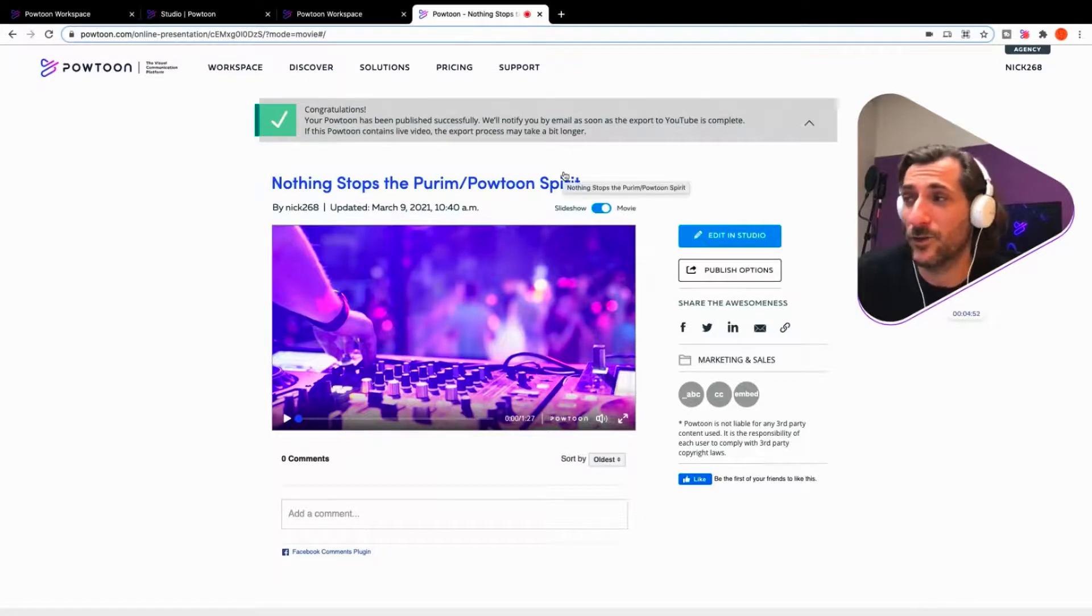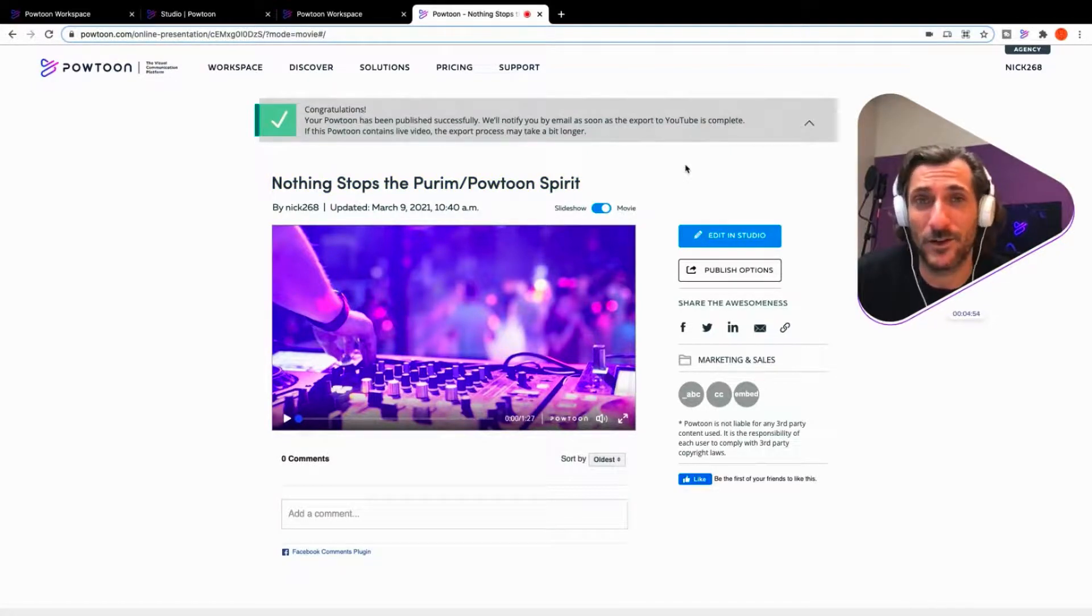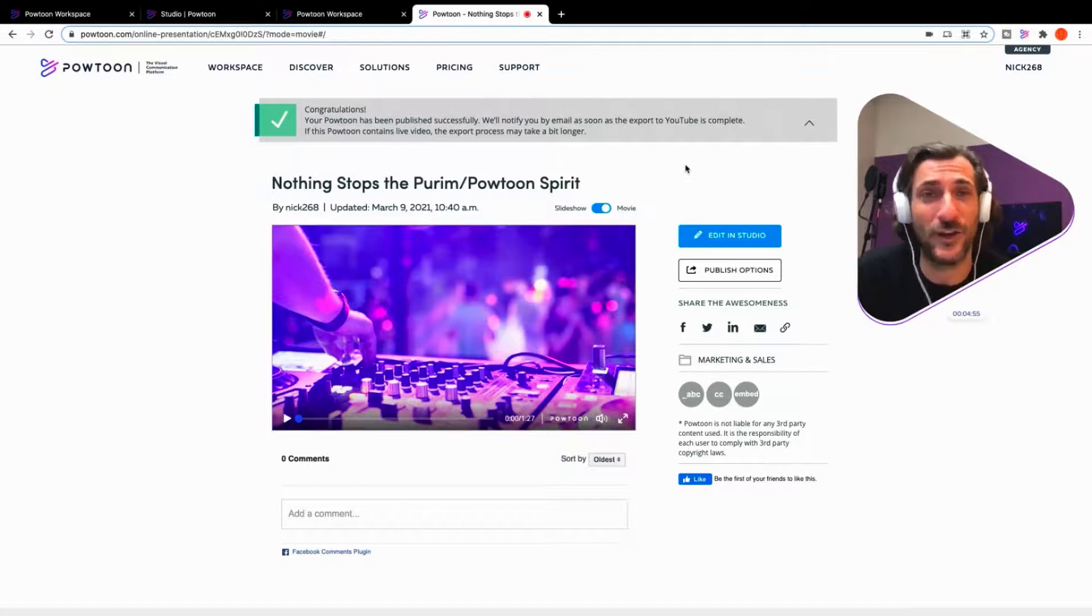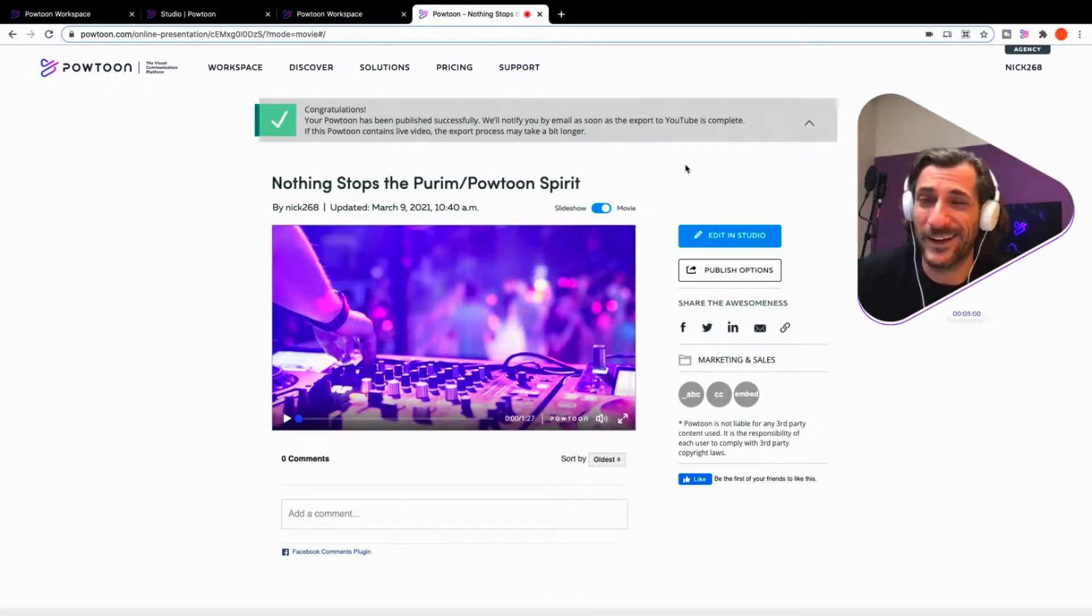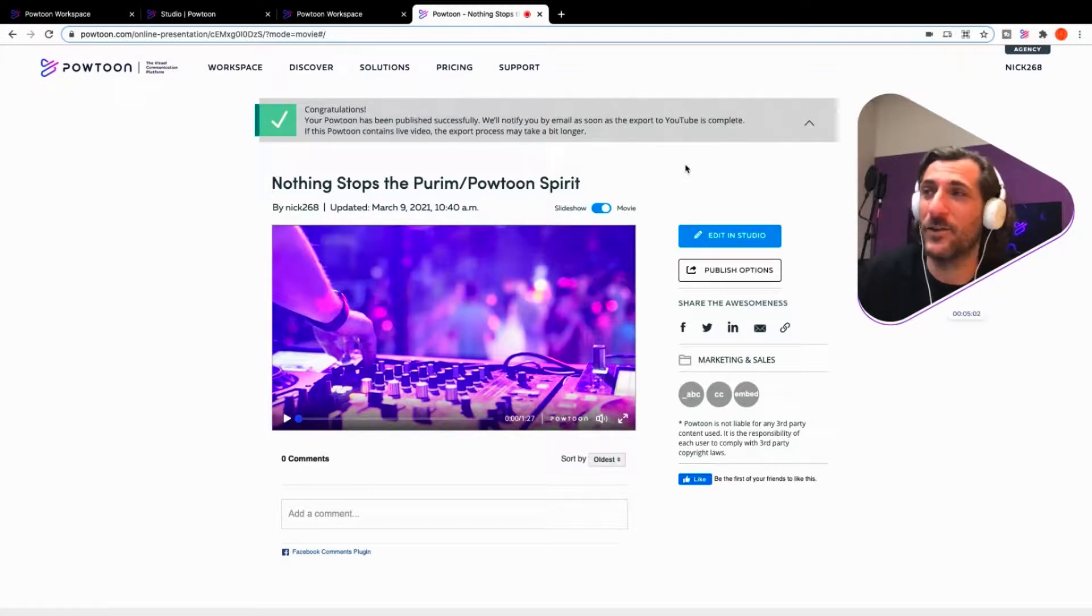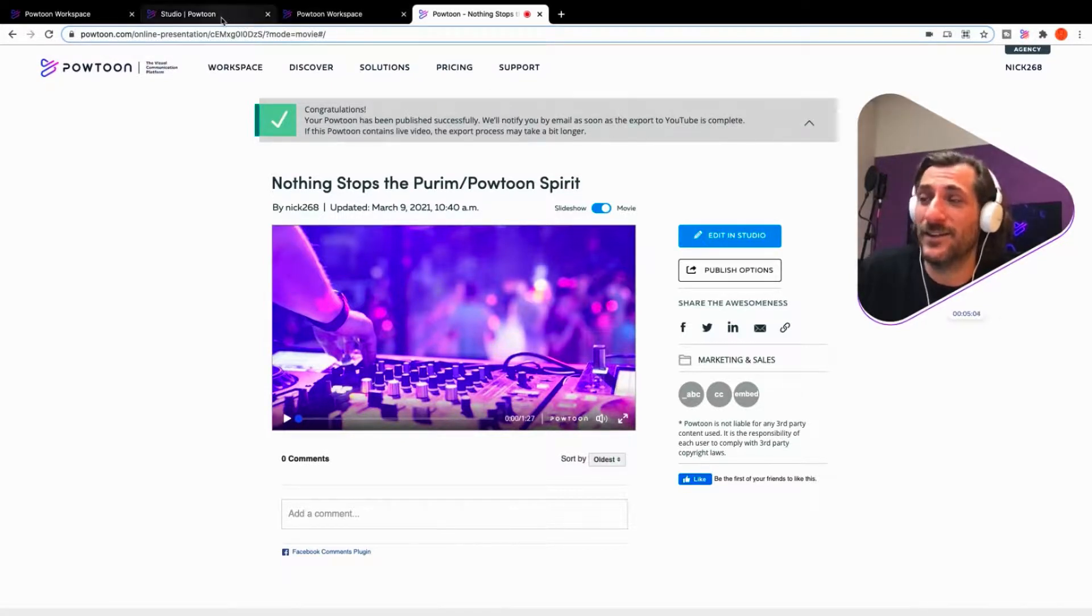And when it's ready, you can just hop over to your YouTube channel and see your video there. Share it far and wide. It's a wonderful option. Of course, again, not just YouTube, but all of those other options.